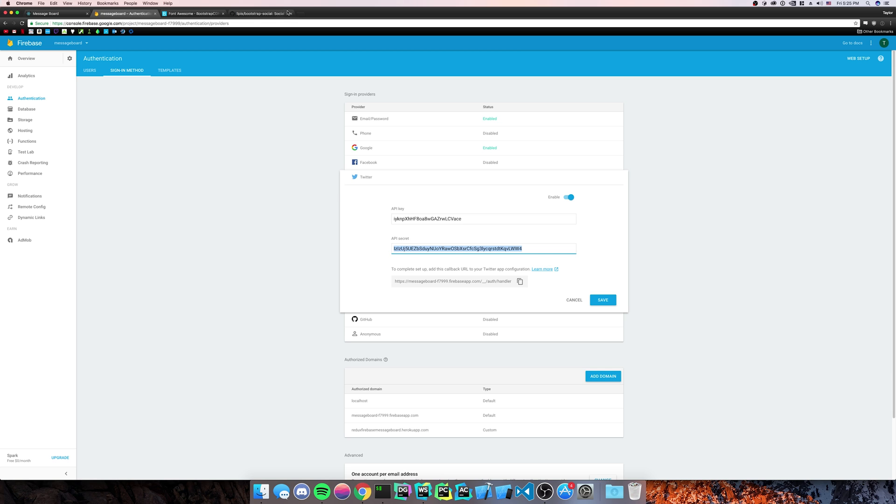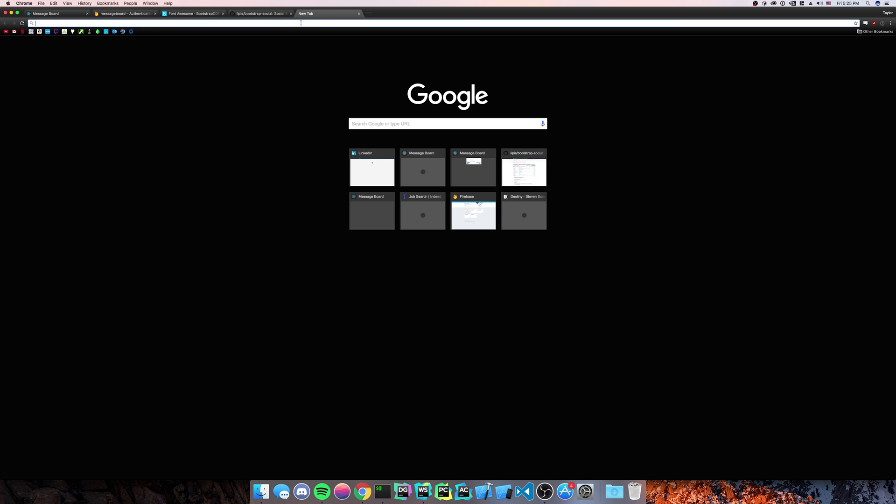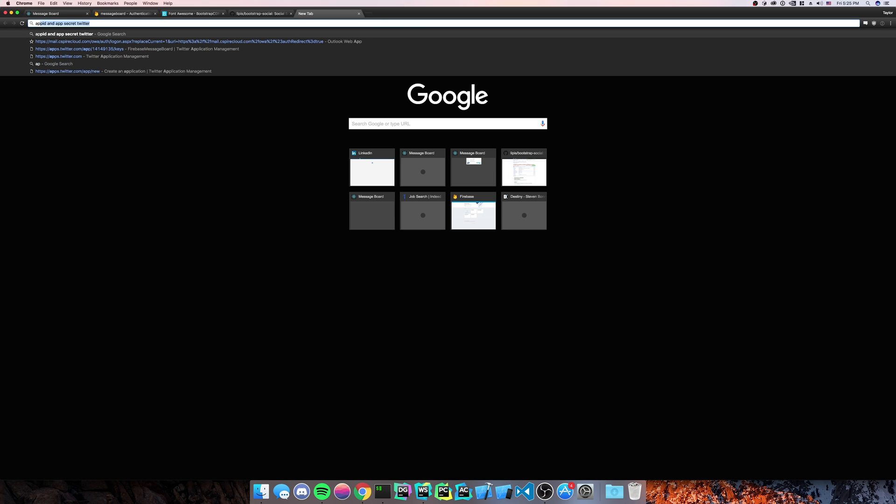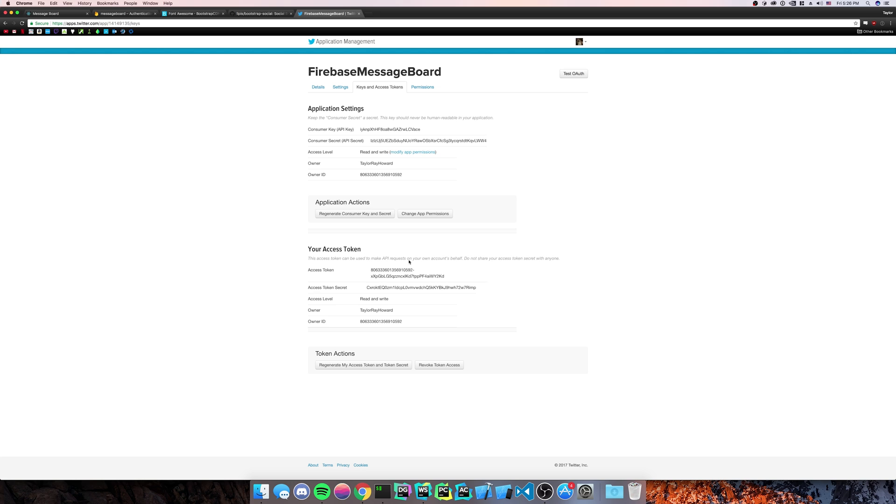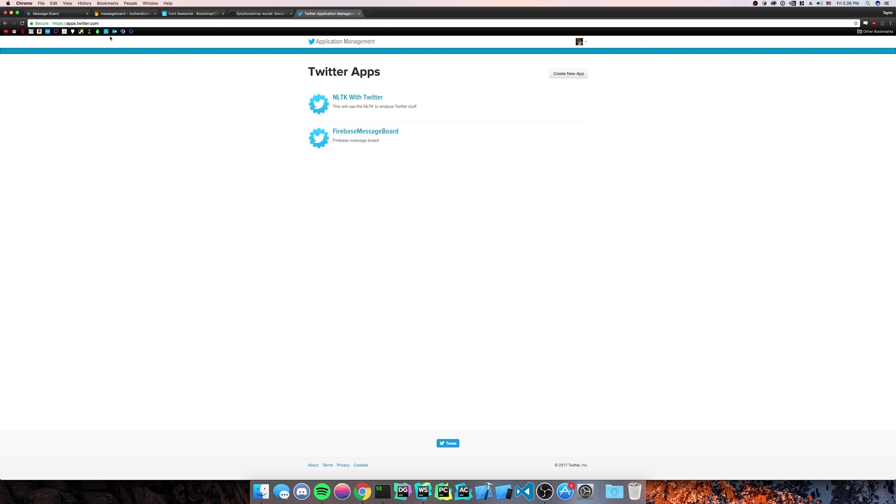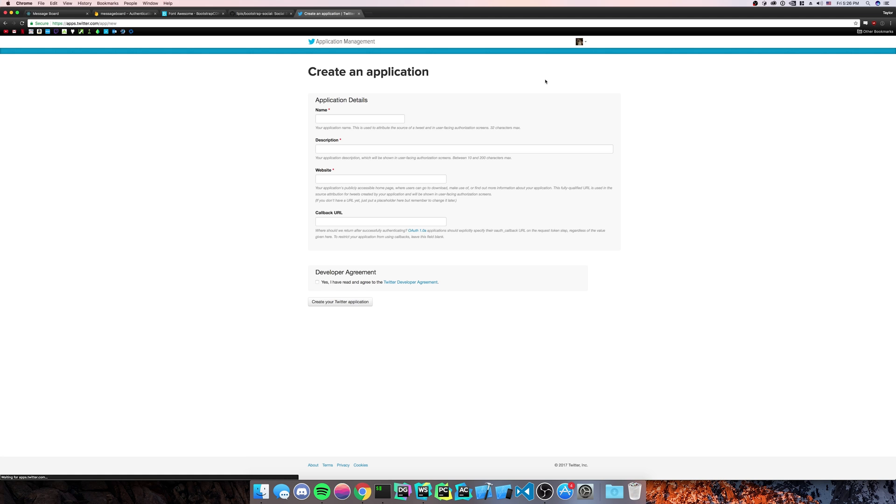So next, we're going to need to go to Twitter development apps.twitter.com. Mine's going to go straight to my key. But you're just going to go to apps.twitter.com. You're going to go to create new application. You're going to give it a name, a description, and a website. Those are required. And for us, the callback URL is required.